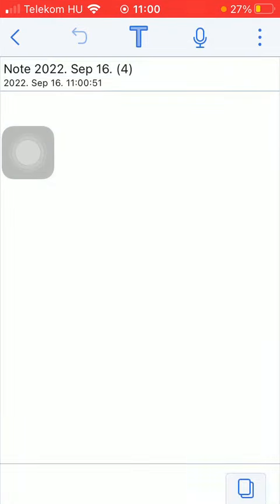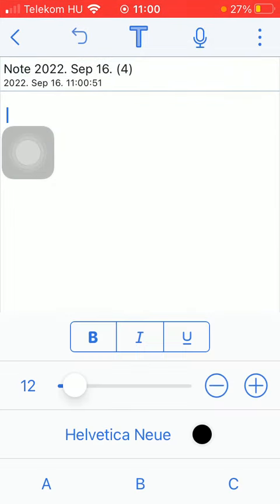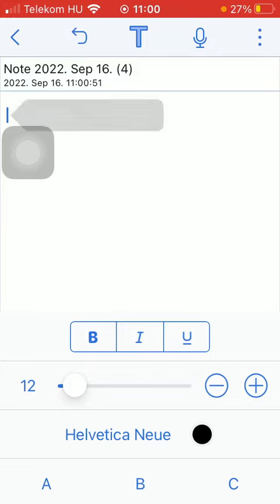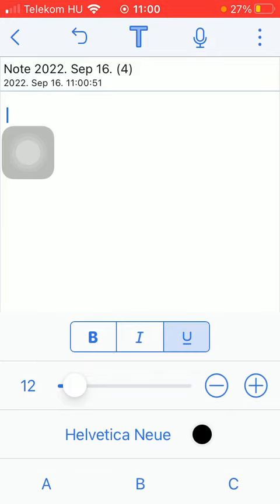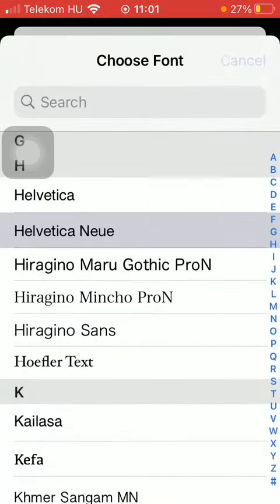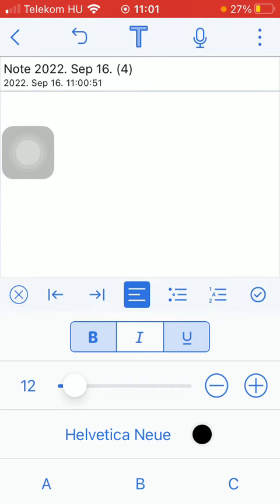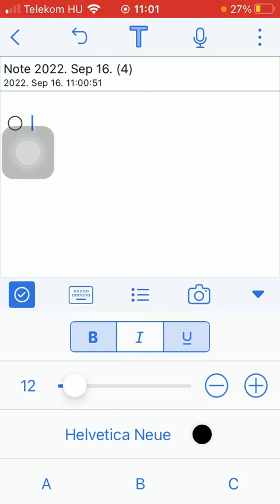So you are ready to create a new one and if you want to add a checkmark icon, all you have to do is simply click on this first icon in the middle of the screen, thereby adding these circle icons.